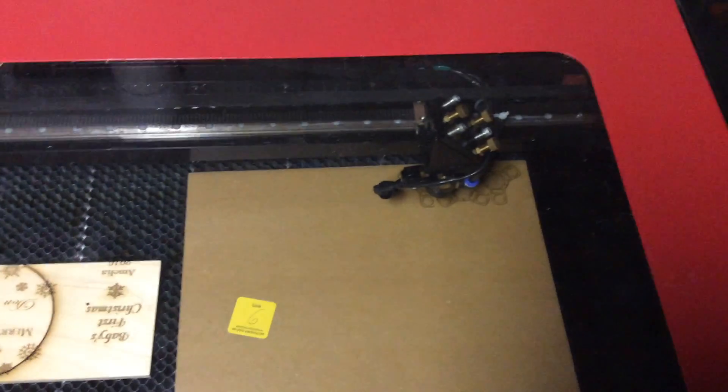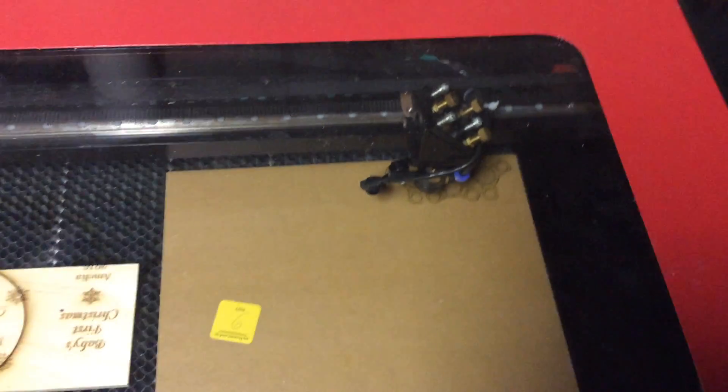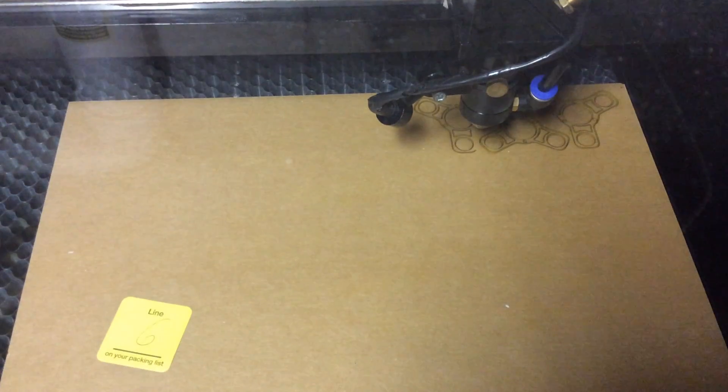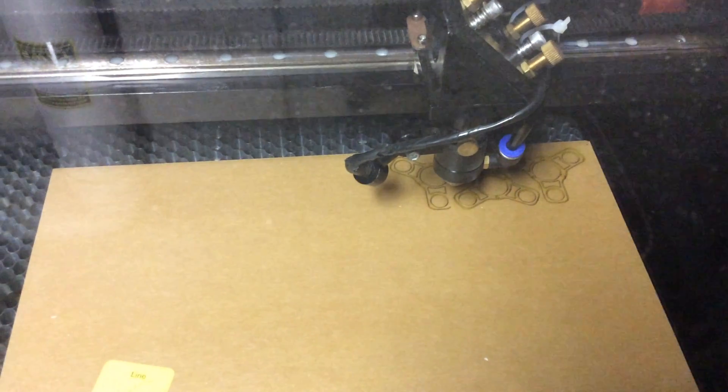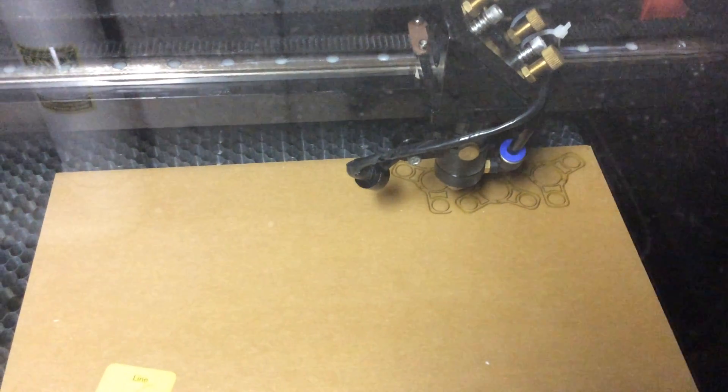So I don't know what's going on. I think the power supply to the laser is bad. Maybe you can tell me otherwise. Thanks for your help.